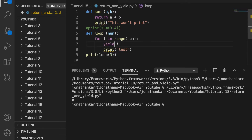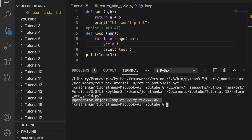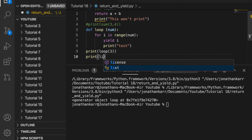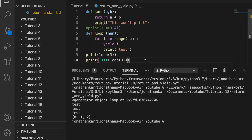However, if we change this return statement to a yield and then print this out, it would return a generator — because a yield statement returns a generator, not a value — and this is what the generator object looks like: this long hexadecimal number. If I wanted to get a value from the yield statement I could do print list loop 3. Now when I run this I will get 0, 1, and 2 as a list. The yield statement remembers the last iteration, so it picks up 0 then exits, picks up 1 then exits, and 2 then exits. Also, it printed test 3 times because unlike the return statement, the yield statement continues throughout the rest of the function.